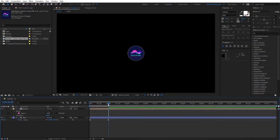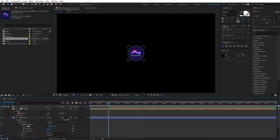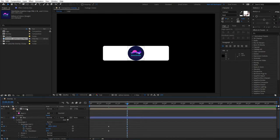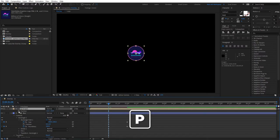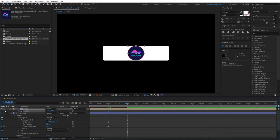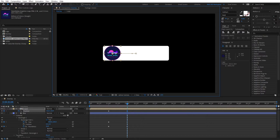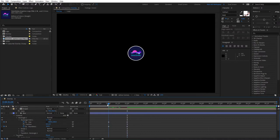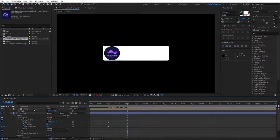At the one-second mark, first we need to parent our logo to the box. Then click the dropdown for box, go to Content > Rectangle 1 > Rectangle Path, and create keyframes for size and roundness. Go to two seconds from here and set the roundness to around 20 and the X size to 800. Also select your logo, go to one second, click P for position, click the stopwatch, move to two seconds, and drag your logo to the left. Click S for scale and decrease it to around 96.